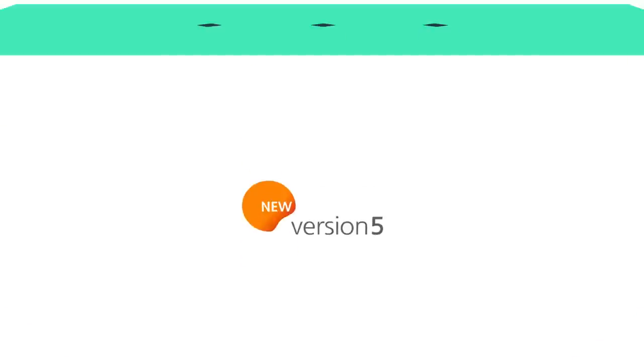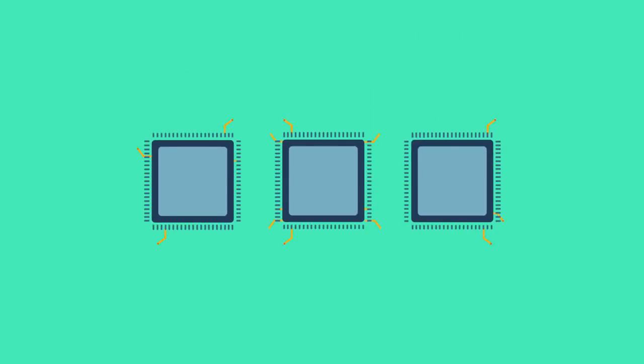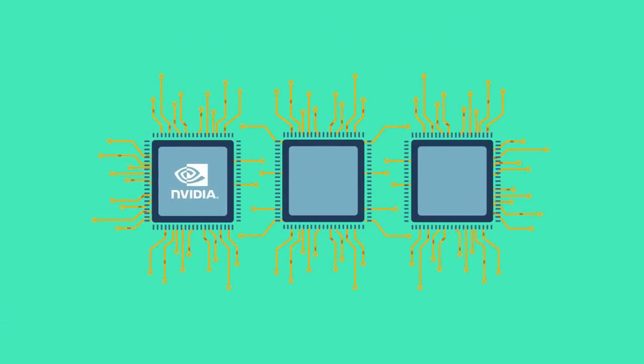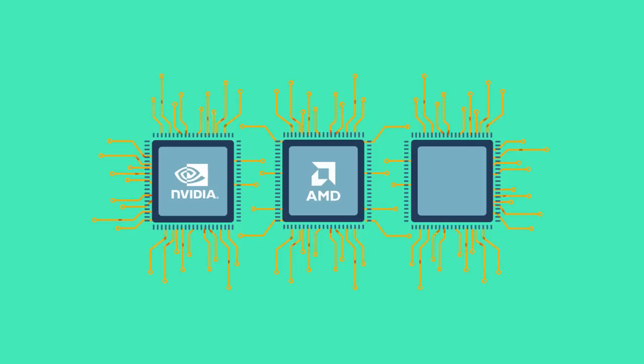Our latest version, LightCam HD 5, provides hardware acceleration features in NVIDIA CUDA, AMD APP and Intel Quick Sync Video.